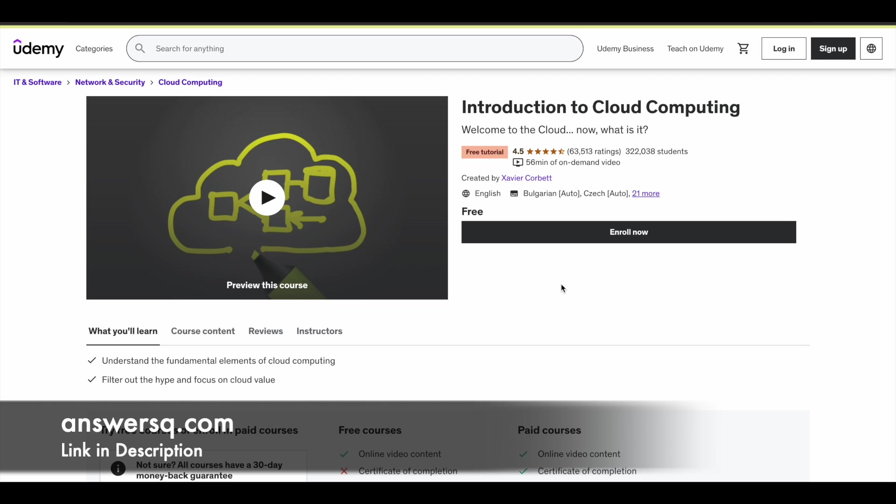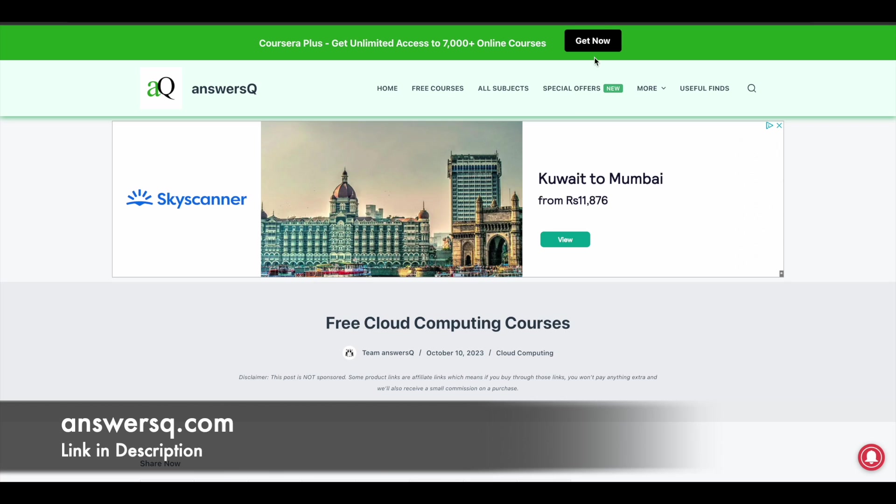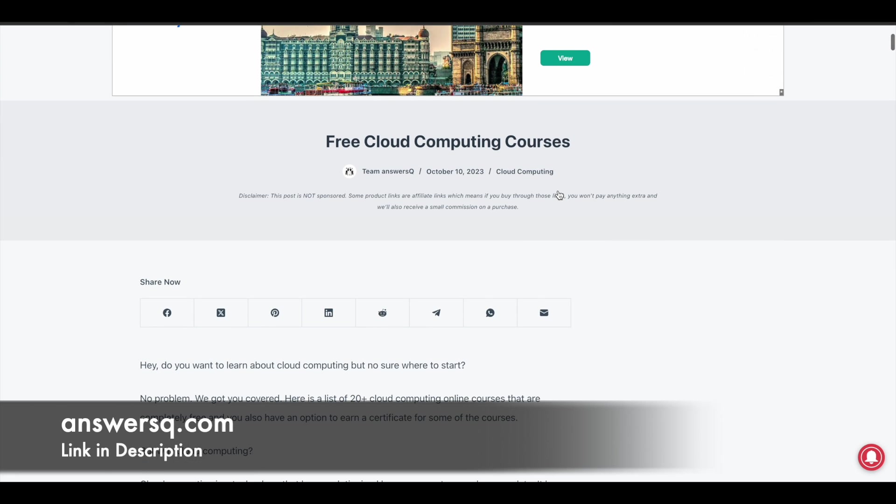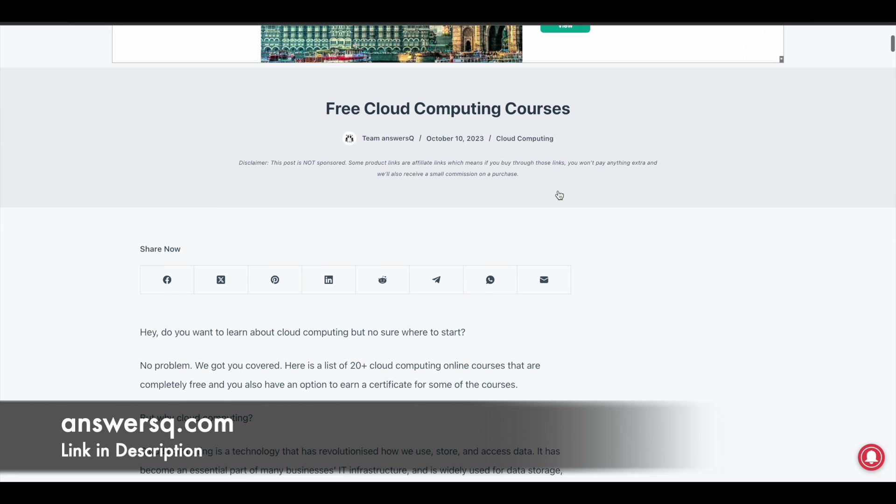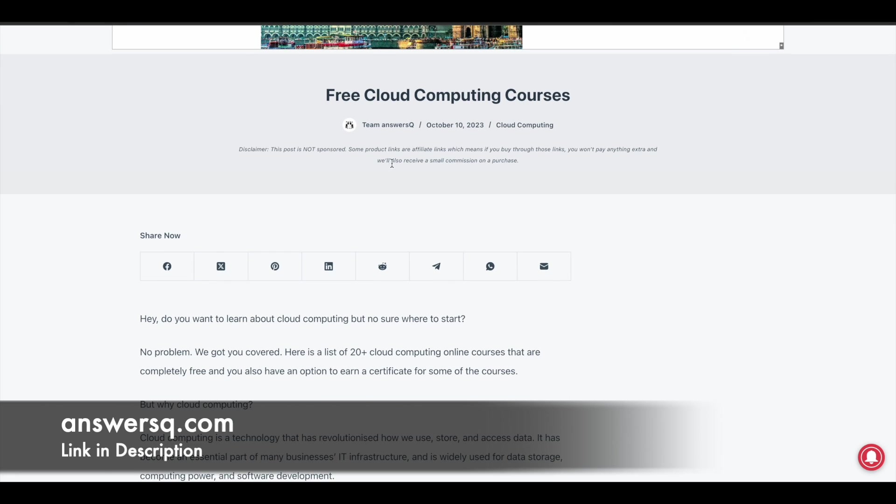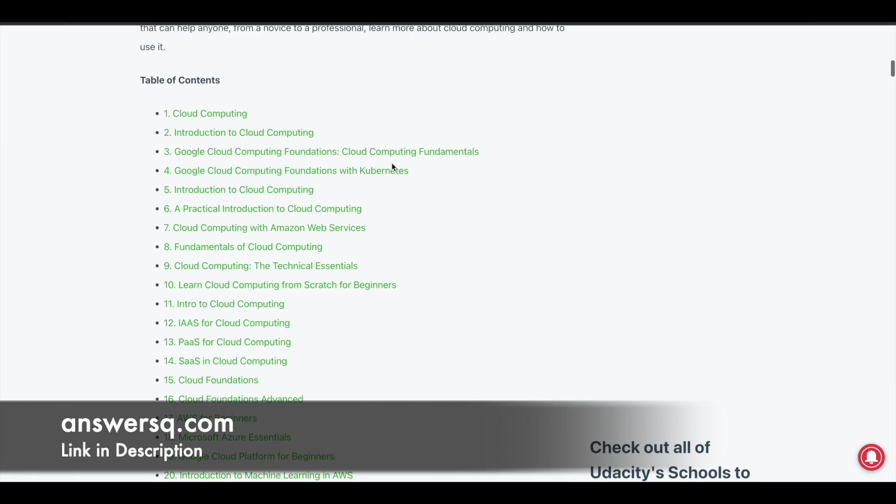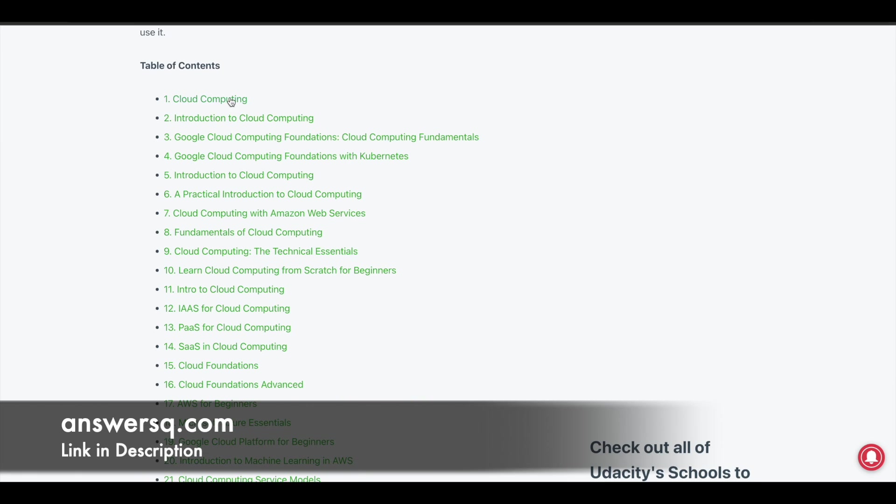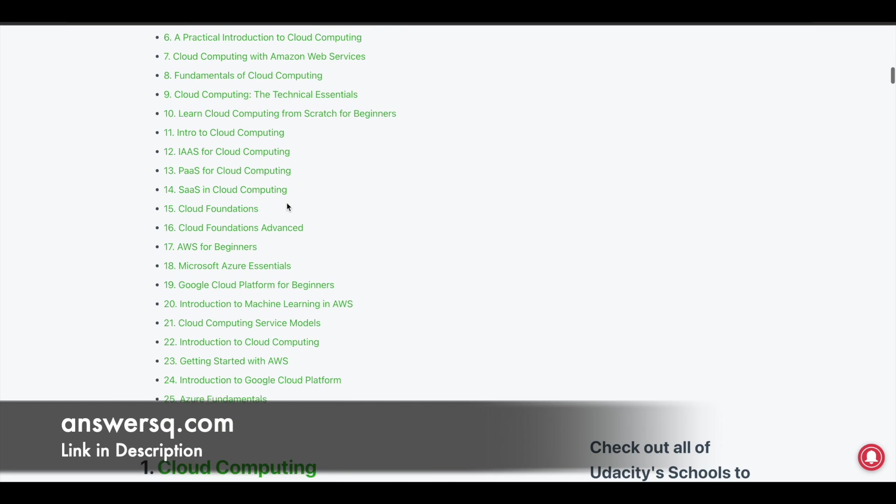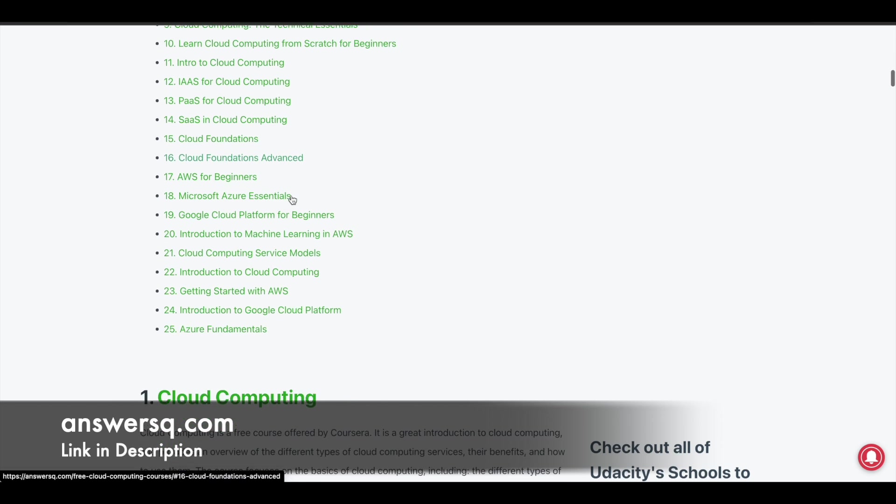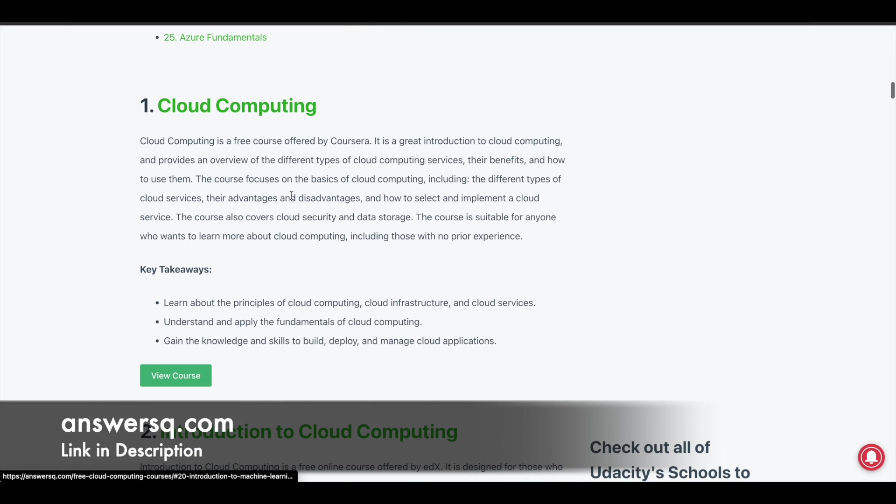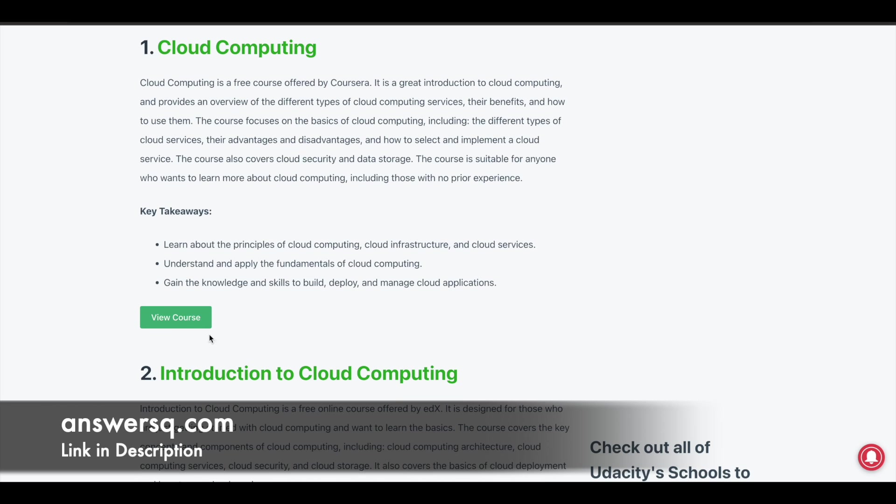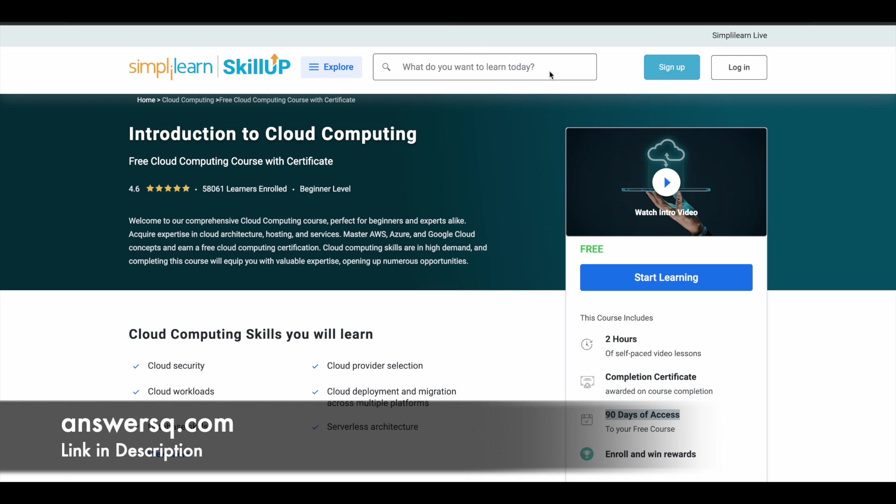For this course, you will not get any certificate but you can learn for free of cost. And there are a lot more cloud computing courses available for free of cost. I'll just leave this link in description. You can just come to this page and in this table of contents, you can see the complete list of free cloud computing courses. And if you just scroll down, you can get more details about the course. You can simply click on this view course button and you can enroll in the course. It will take you to the course page and from there on you can click on sign up or you can log into your account and just click on the enroll button or start learning and you can just learn for free.